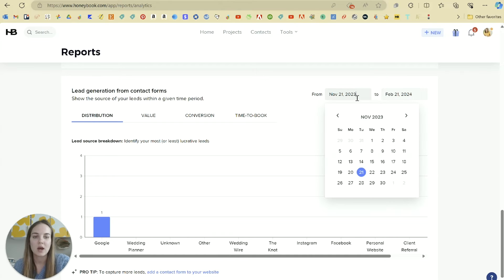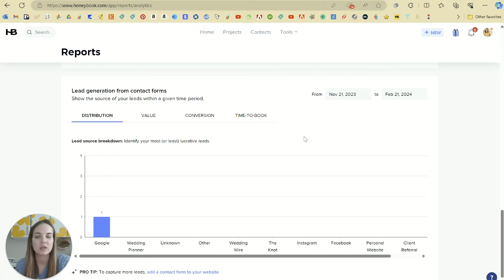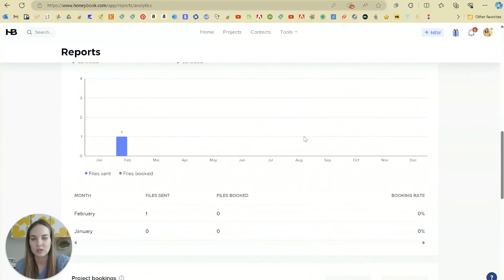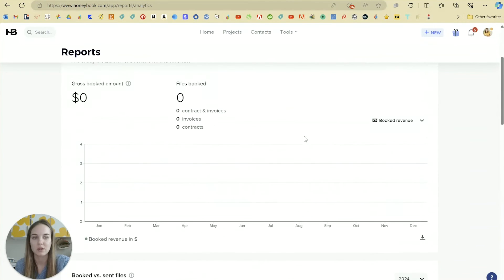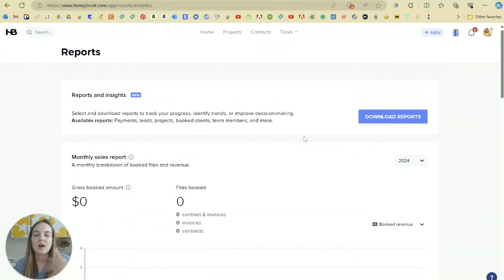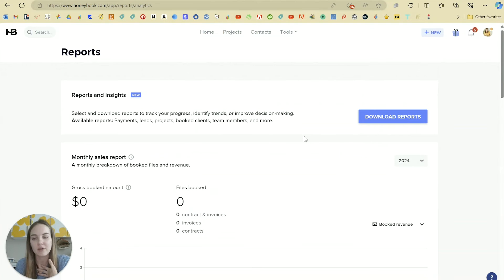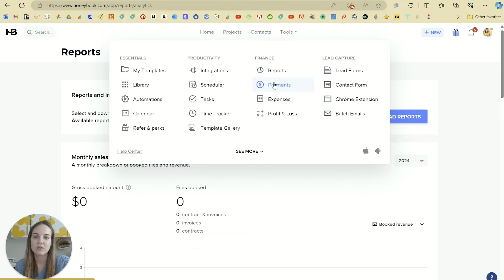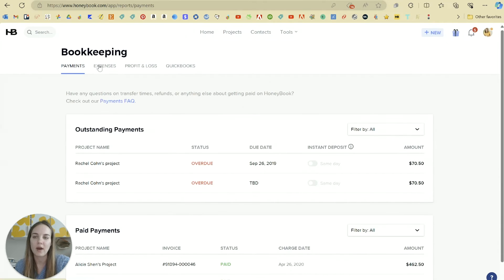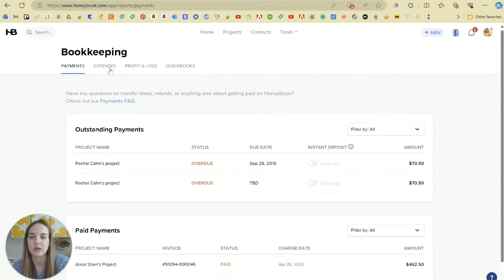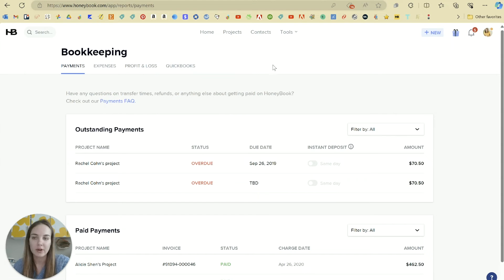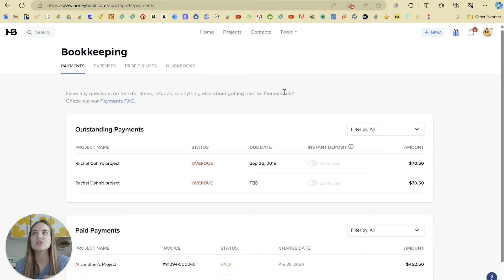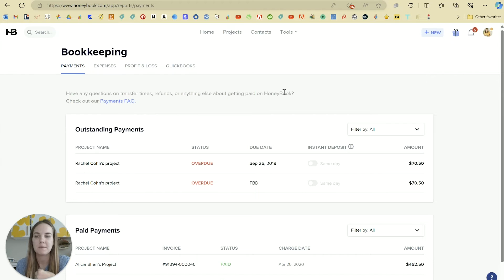You can also customize the date ranges for these. I really like these reports to be honest compared to other systems like this that I have studied and educated on. Then in this finance tab you'll also see the payments, expenses, and profit and loss, and those are all actually really under this bookkeeping section so you can get to them really easily together.